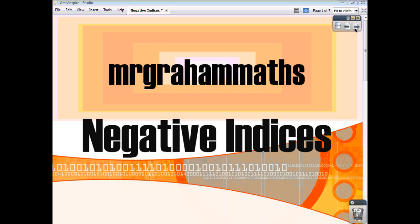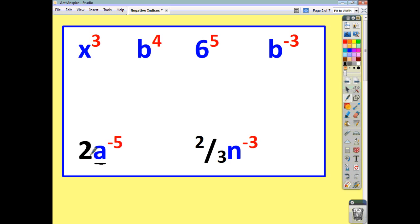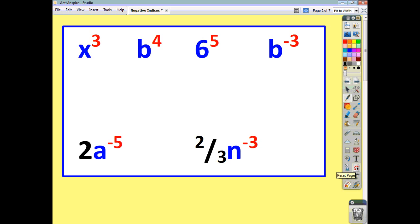When you are going to work with indices, you need to know what is meant by a base, and you need to know what is meant by a power. The base in each of these terms here on the screen is shown in blue. The base can be a letter, it can be a number, and the power or the index can be positive or negative. One thing you need to really pay attention to is that the only thing that's been raised to the power of negative 5, in this example, is the a — the 2 is just a coefficient. The same goes here: the 2 thirds is the coefficient, the base is n, the power is negative 3. So the only thing that's been raised to the power of negative 3 is n, and that will be important further on when we look at doing some examples.